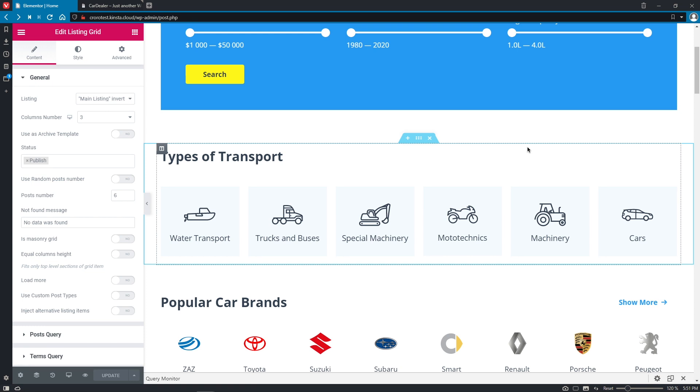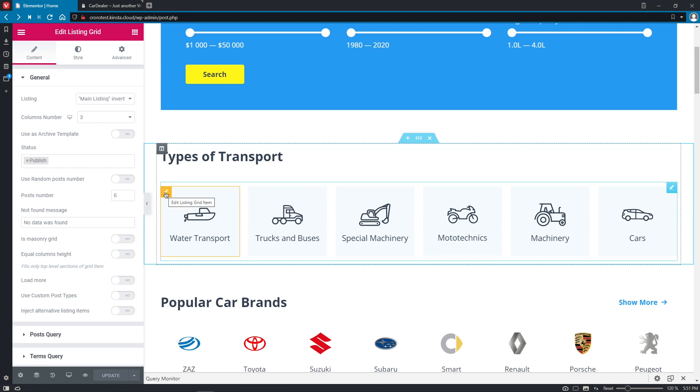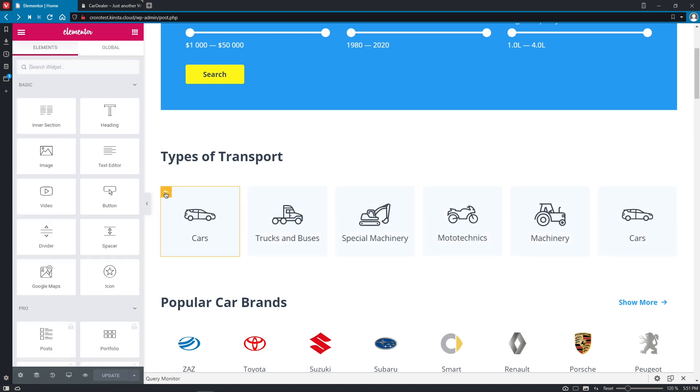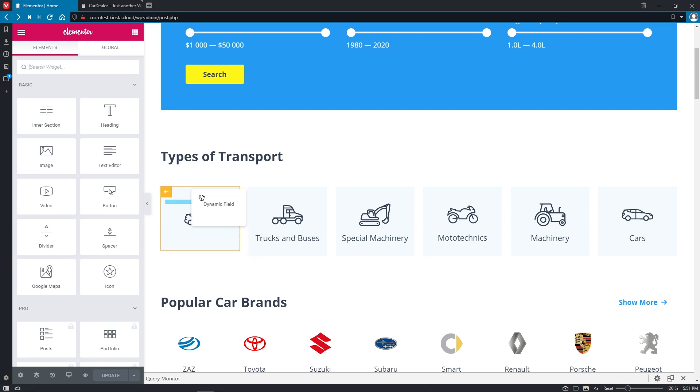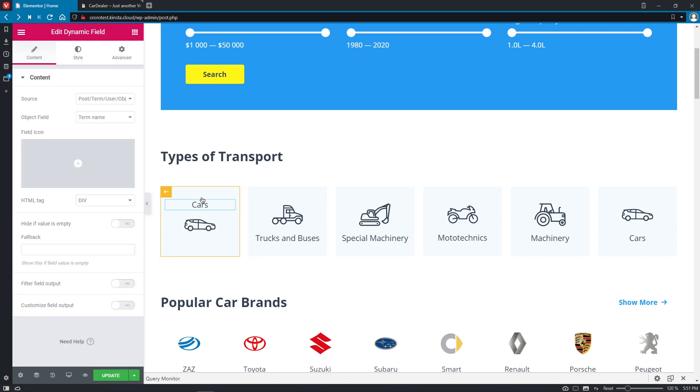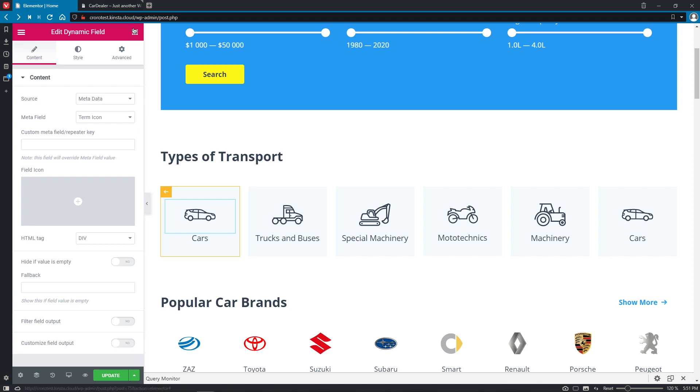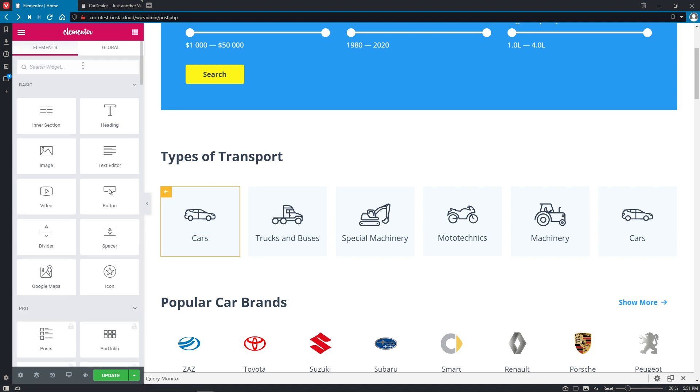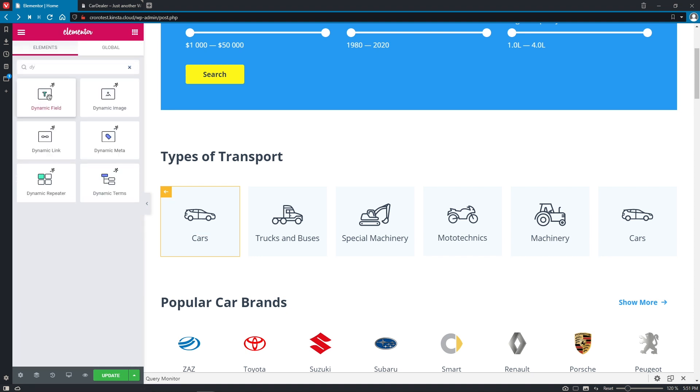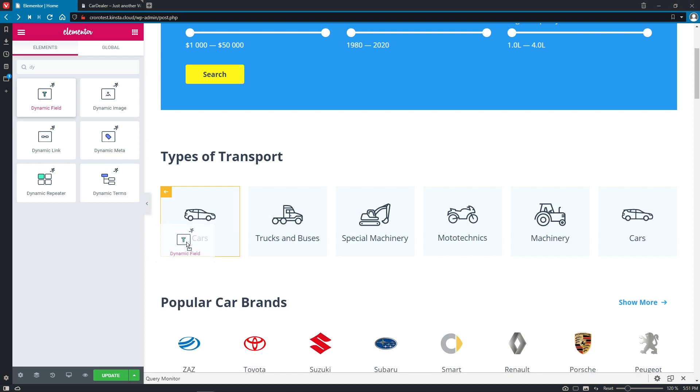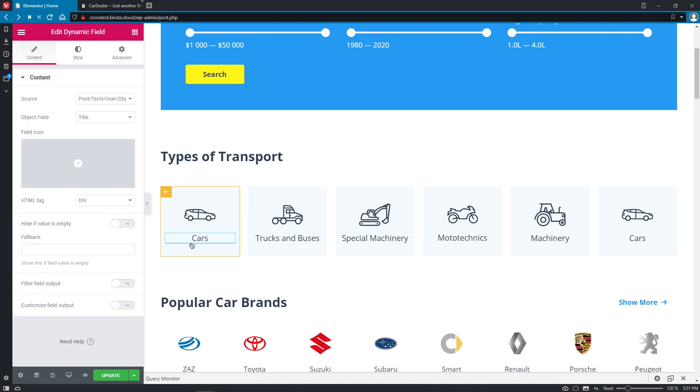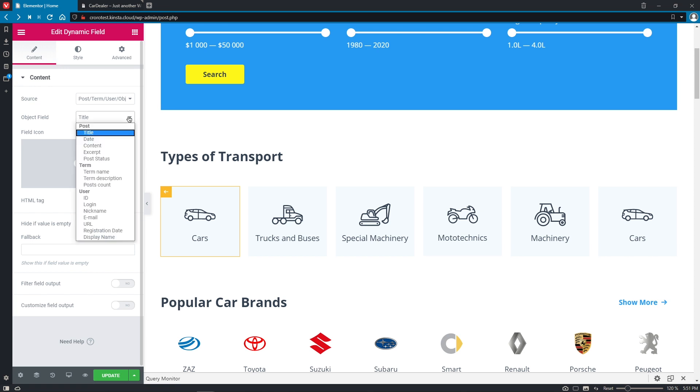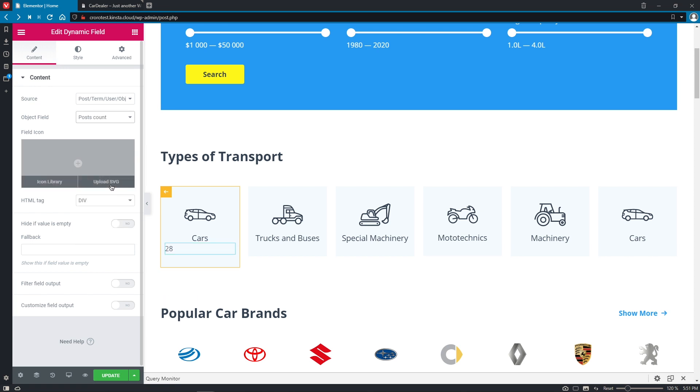Right now you have the possibility to edit the listing item within your listing grid. So you can click on this yellow button and right now you can change the positioning of the widgets in the listing grid. You can add new widgets to it. So for example, right now I will add dynamic field right underneath the cars and the source will be the same. I will change the object field to posts count and there we go. We see the number of posts under this category.